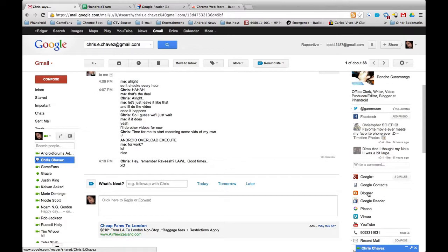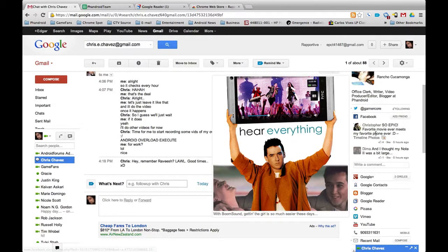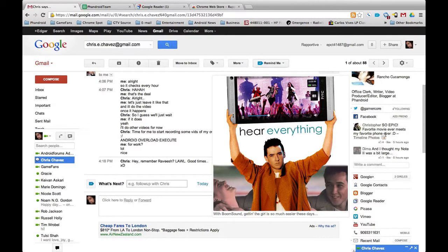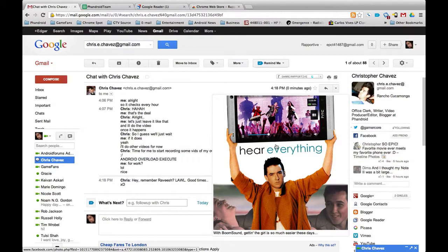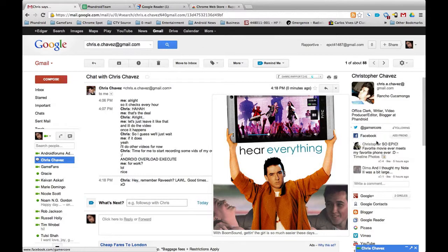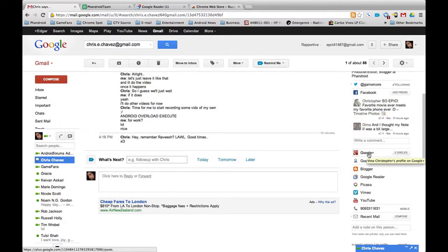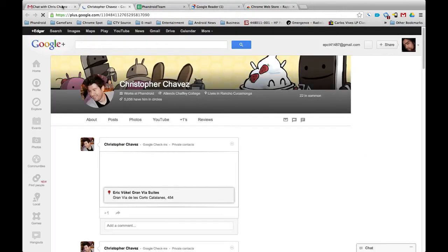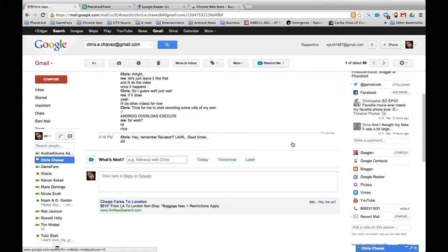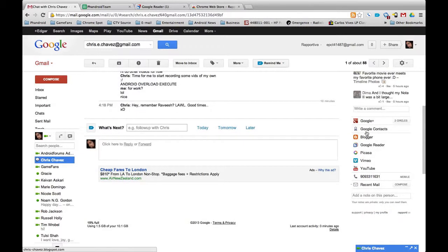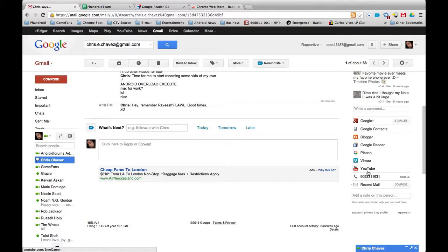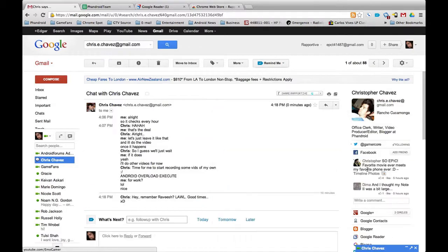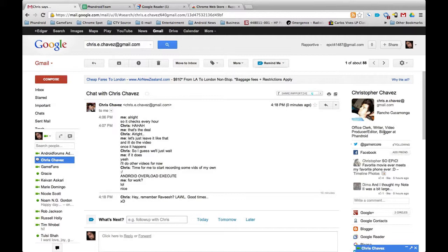I have another Chrome extension, so you'll be able to check that out. 'Favorite movie ever meets my favorite phone ever.' I don't know exactly what movie this is, but it looks classic. You can do Google+. It opens the whole thing. You can't do the post like you can with Facebook and Twitter. You can go to Blogger, YouTube, phone number. It has all this information pretty much.